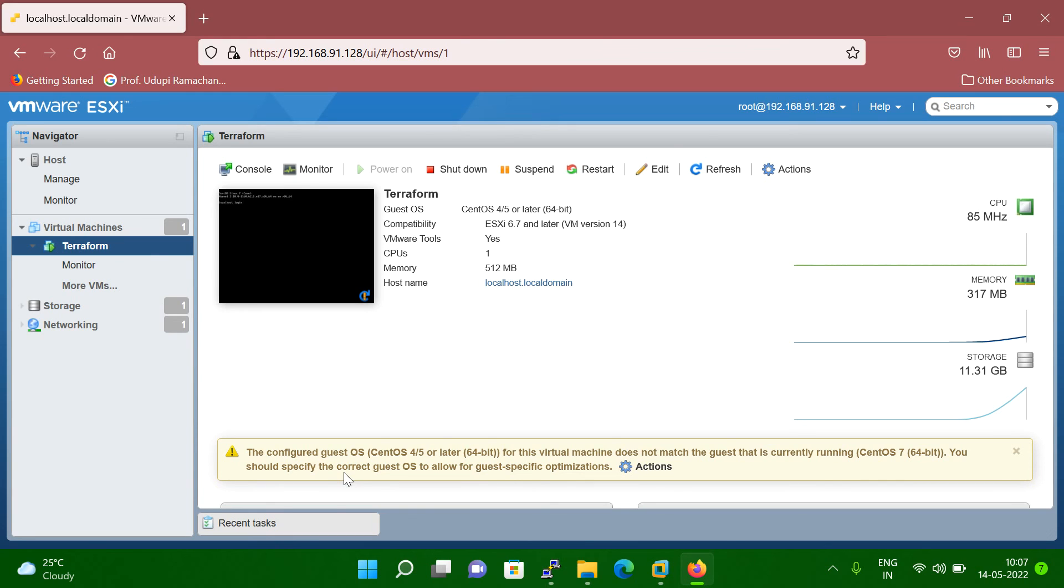So before I start, let me tell you one thing. Before you going to change, you should have to power off your VM, otherwise you cannot do. So this activity you cannot do online. Like if your VM is running, then you cannot do.